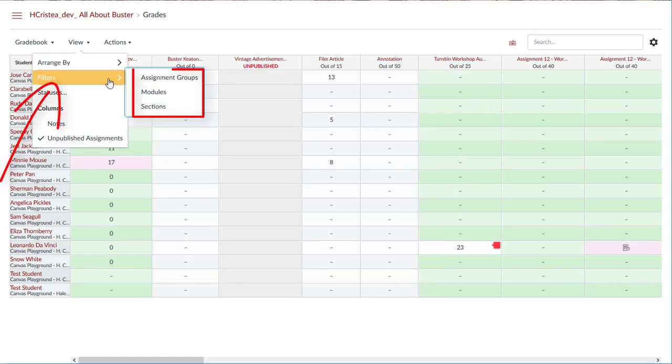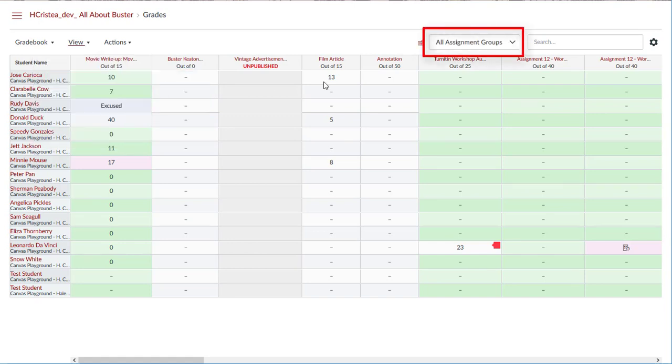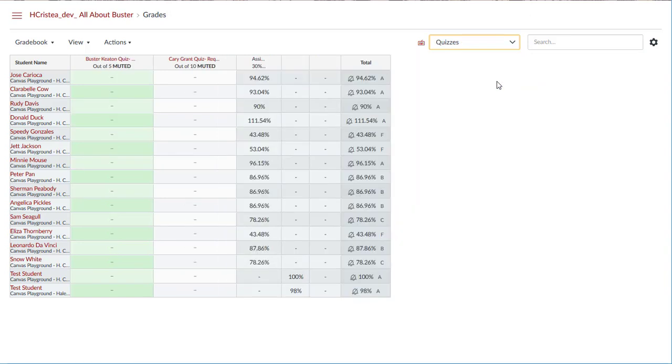Filters allows you to view assignments by assignment group, module, or section. When a filter option is selected, the filter menu displays at the top of the gradebook. Multiple filters can be used at the same time.